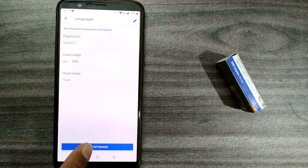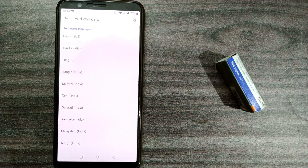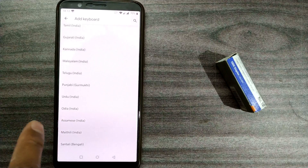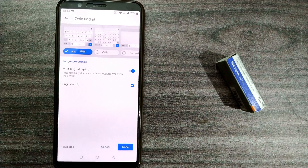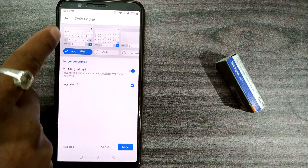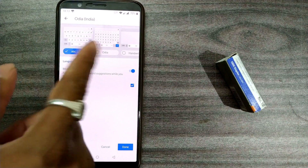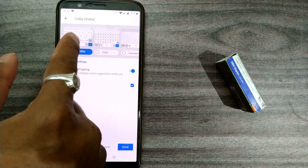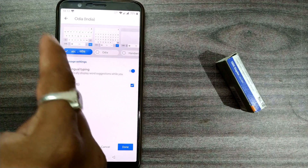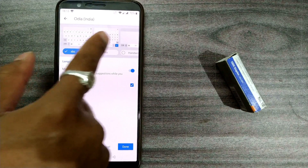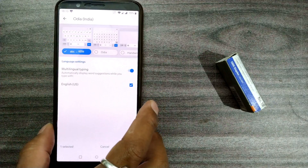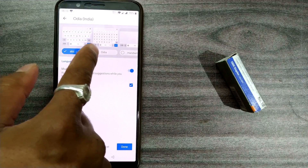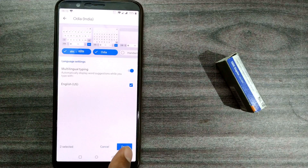Here you have to press on 'Add Keyboard.' For example, I want to choose Odia as well — I press Odia. Once I do that, I can choose what kind of Odia keyboard I want: a complete Odia keyboard, an English keyboard that converts things to Odia language, or a handwriting recognition option. I'll choose these two options because I'm comfortable with them, and press Done.